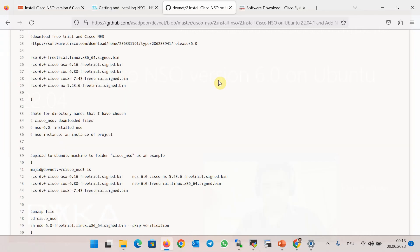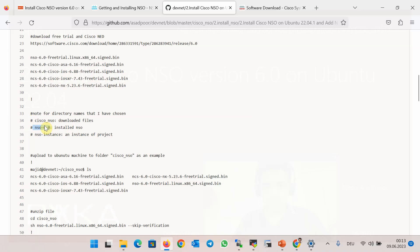Before proceeding with the installation, I need to explain the folder names I will be using. Of course, you can use your own favorite names. I will use the folder cisco-nso for storing the downloaded packages, as you have already seen, and I will use the folder nso6 as the installation directory — in other words, NSO will be installed in this folder.